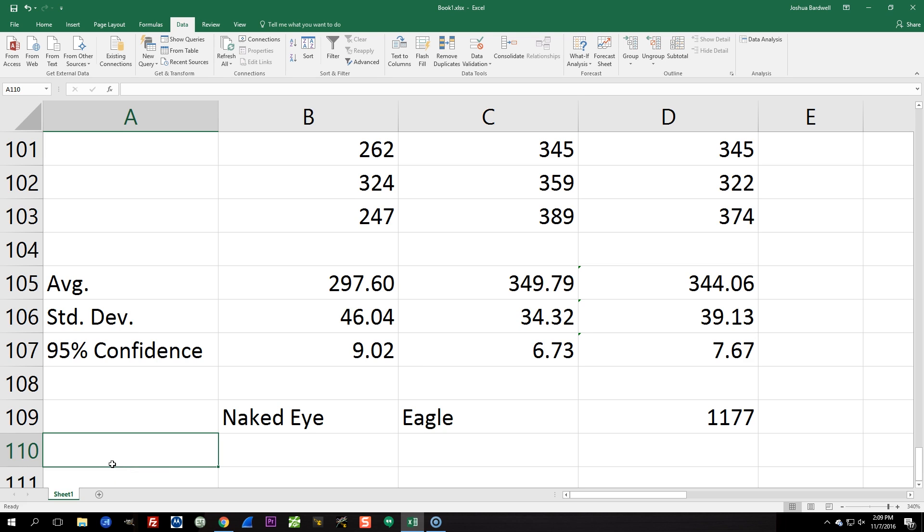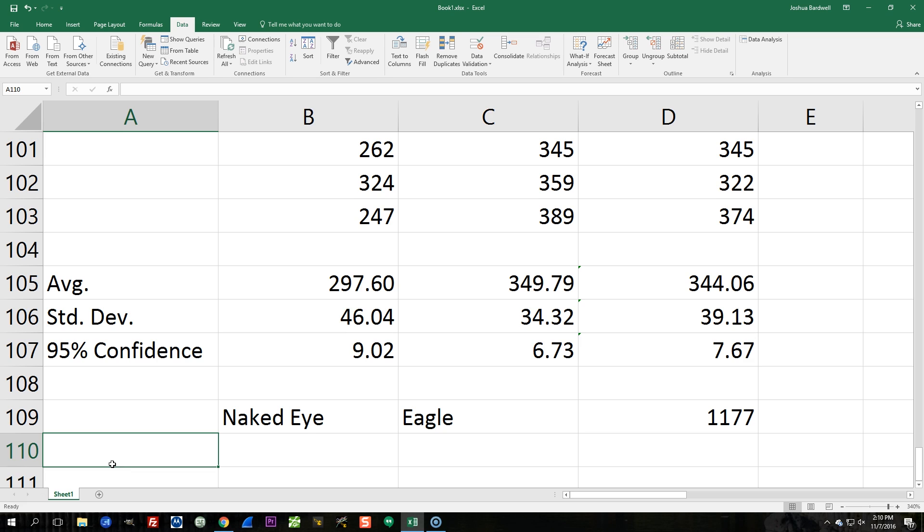Now I've also done a 95% confidence interval calculation. And for those of you who aren't statistics nerds, basically a confidence interval tells you how likely the results that you're getting are to be reflective of the underlying system. Let me give you an example. Let's say we're going to have a game. I'm going to bet you $100 that I am better at throwing darts than you are. So we each take a dart. I throw the dart, I hit the bullseye. And you throw the dart and you don't hit the bullseye. And then we go, see, I'm better than you. Well, maybe I'm not better than you. Maybe I just got lucky.